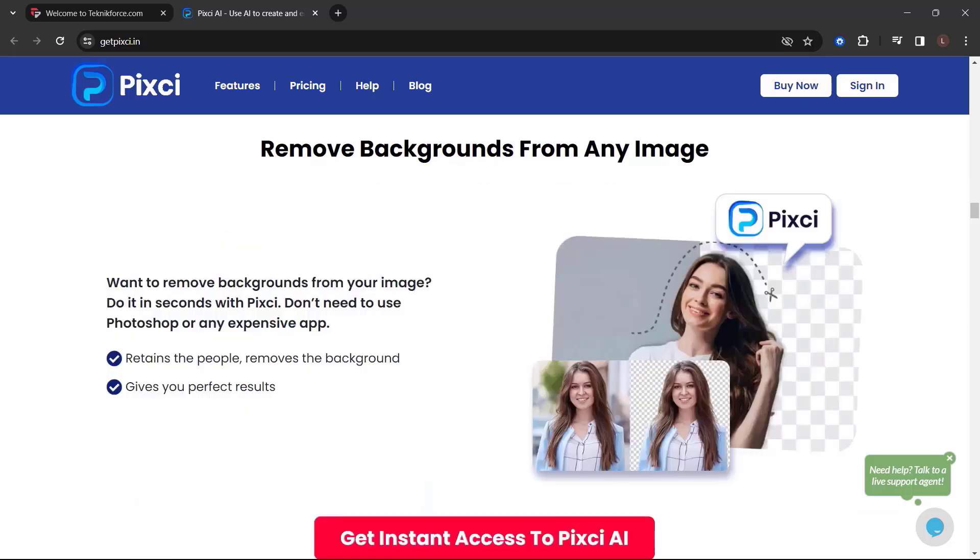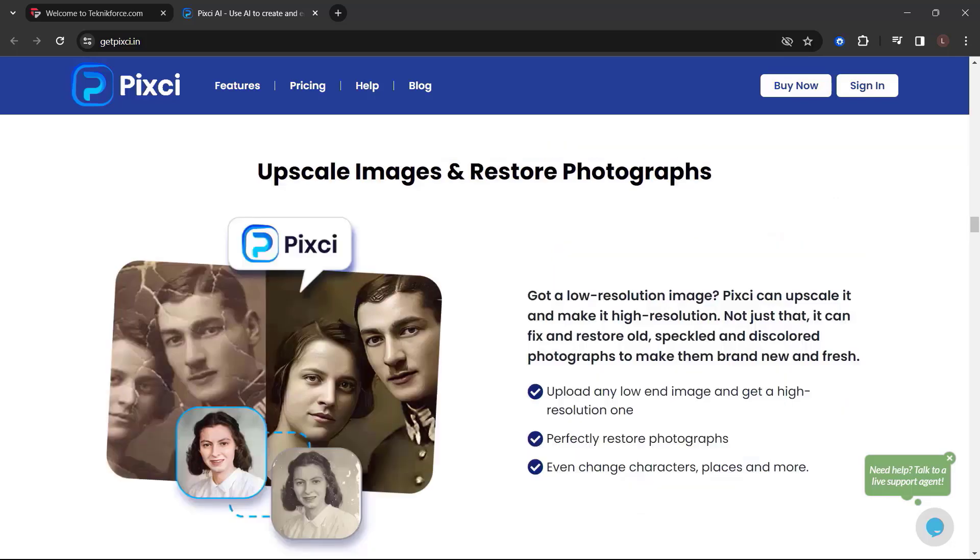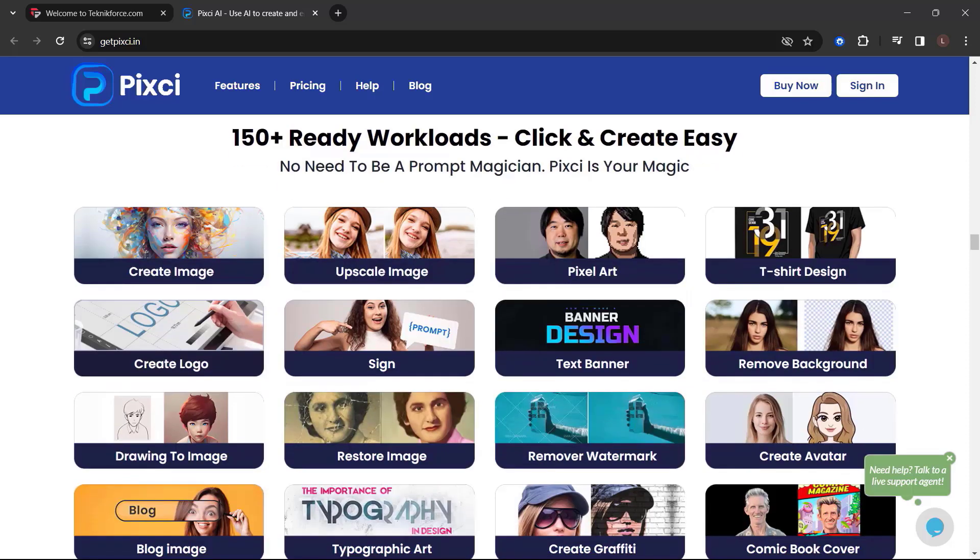Remove backgrounds from any image. Want to remove backgrounds from your image? Do it in seconds with Pixie. Don't need to use Photoshop or any expensive app. Upscale images and restore photographs. Got a low-resolution image? Pixie can upscale it and make it high-resolution. Not just that, it can fix and restore old, speckled, and discolored photographs to make them brand new and fresh.